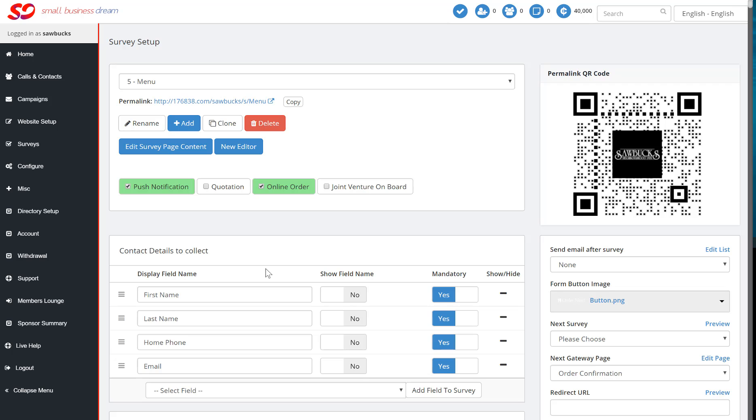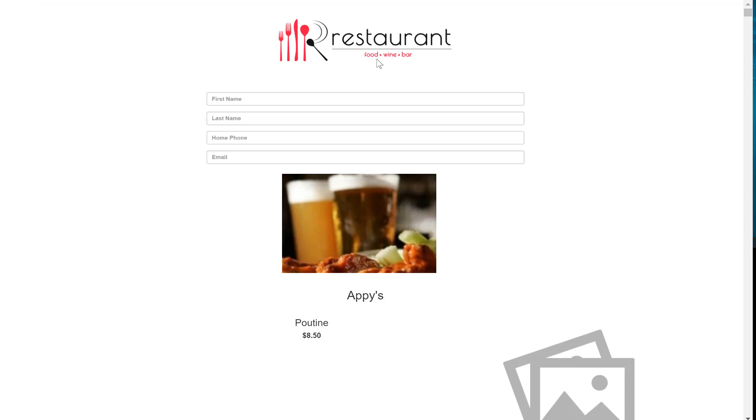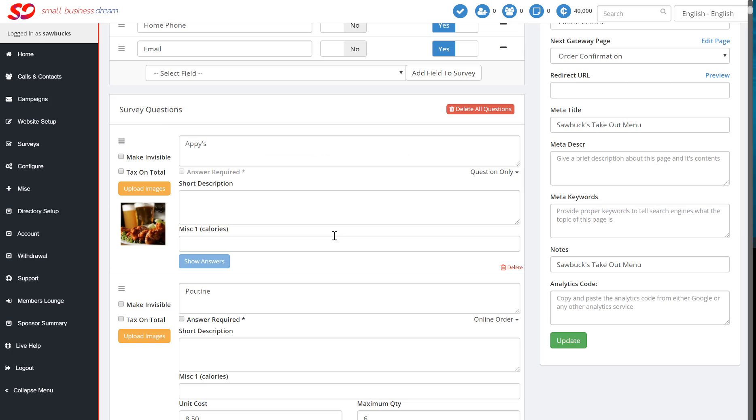You'll go to the survey section and the menu. It's already been pre-made for you. It'll look just like this. You just need to upload your company logo and put in your products. I'll show you how easy that is.